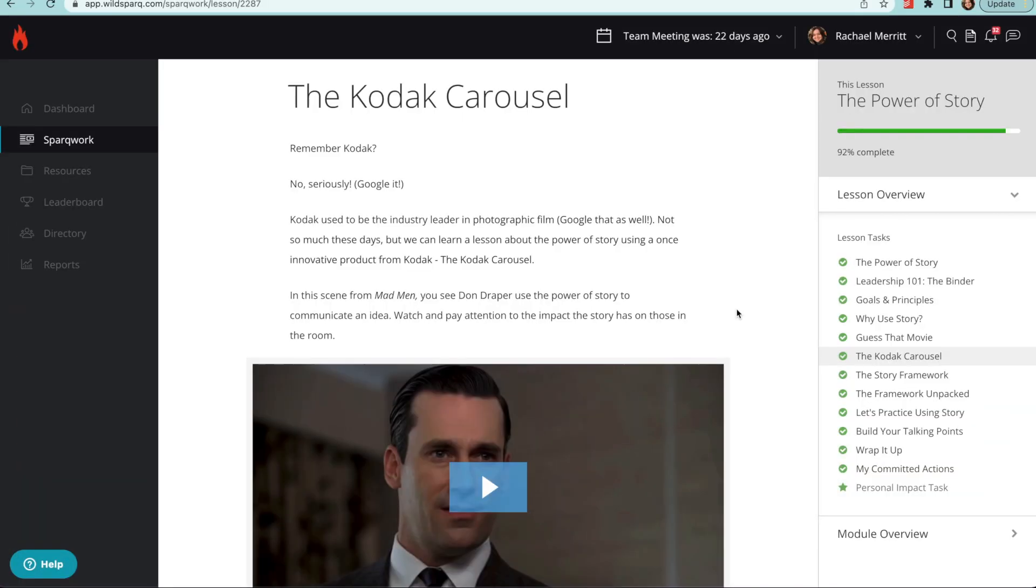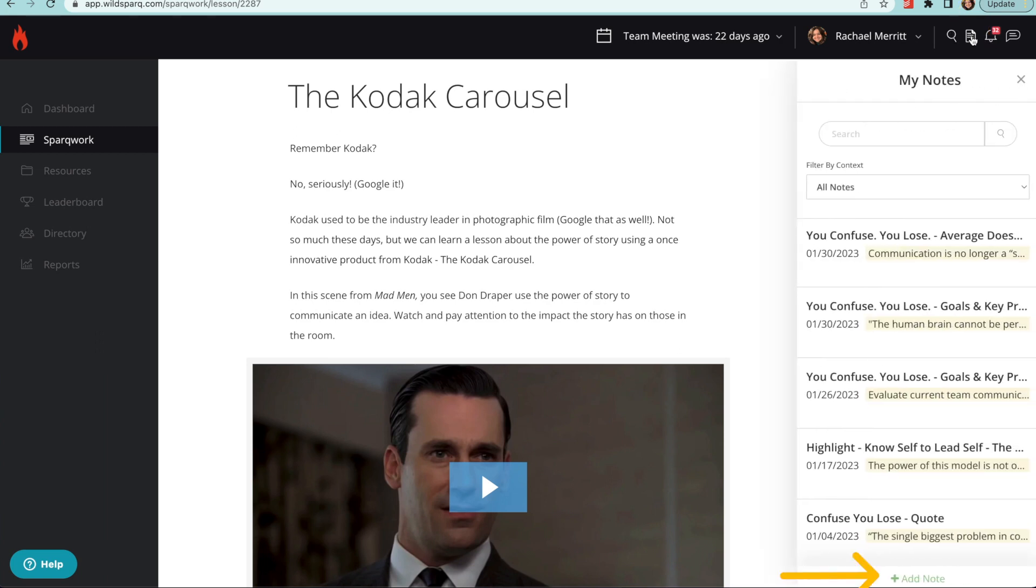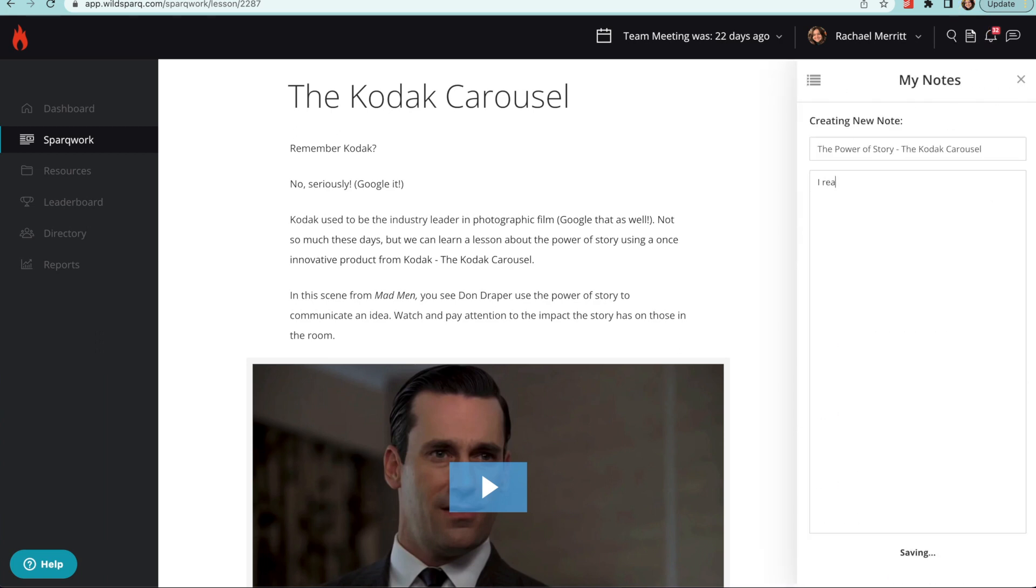To create a new note without a highlight, select the notes icon in the top right corner, then select Add Note at the bottom of the panel and start typing. The title of the note will be auto-filled with the lesson and section, but you can edit the title to anything you'd like.